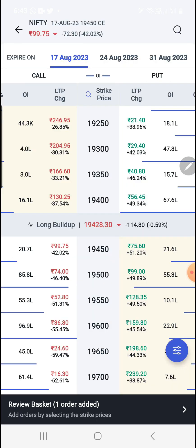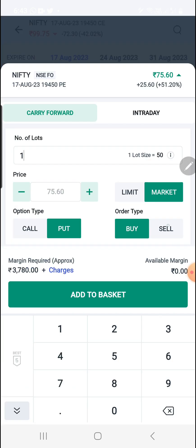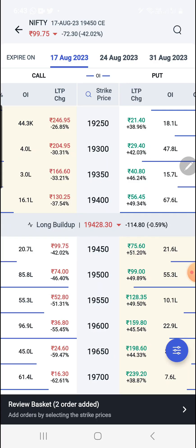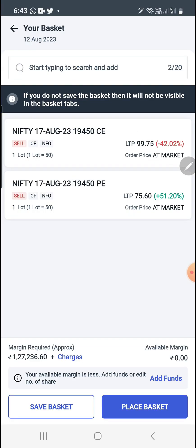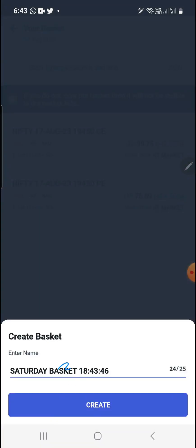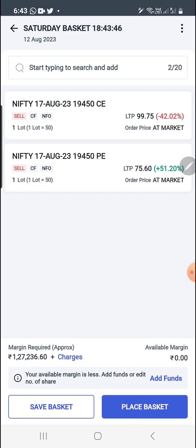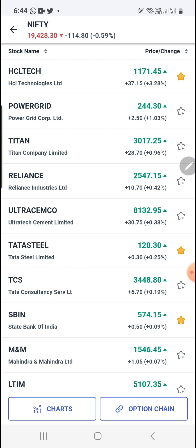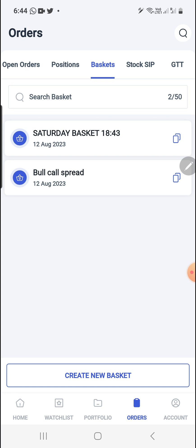I want to sell this, so I click on Sell and add to basket — one order is added. For the next order, click again, select Sell, and add — the second order is added. On review, you can see both are sell orders and 1,27,000 is required to place this order. Save the basket, name it, and it is saved. Now you can place the order.